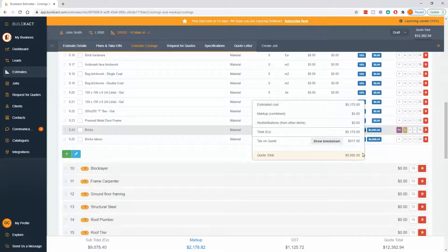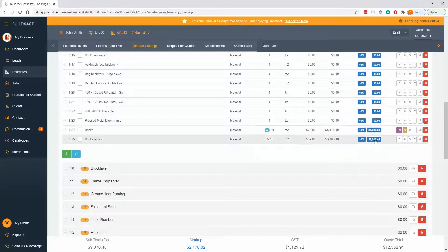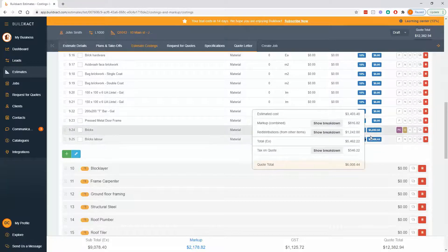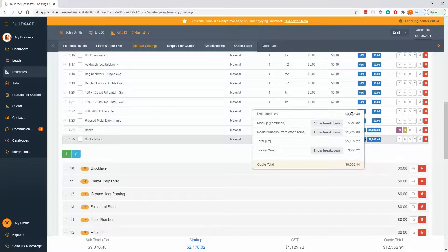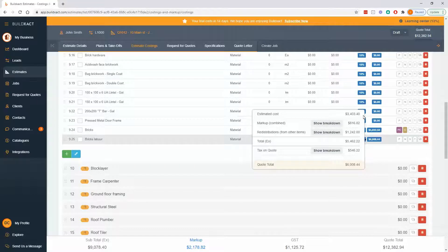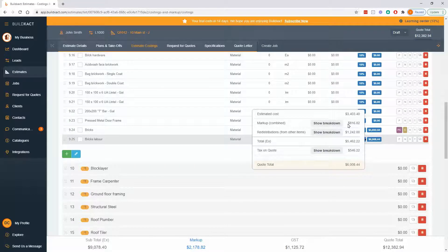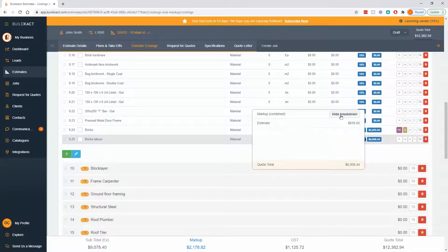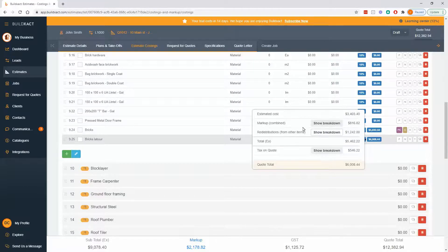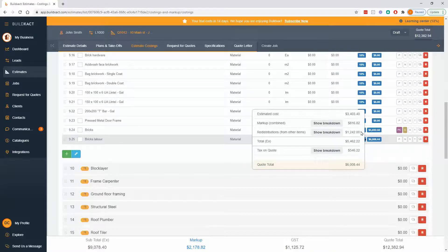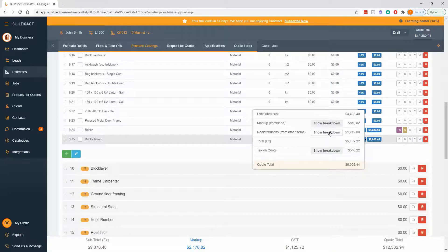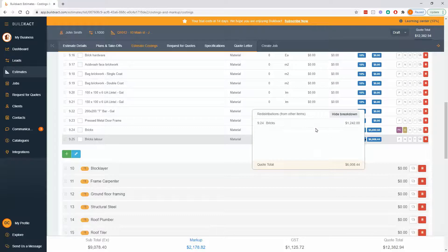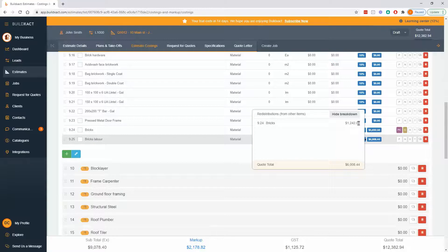If I look at the next item which is the labor, this item has a raw cost of 3403, it's got its own markup of 816, and I can click show breakdown to dig into that some more. Redistribution - it's having markup moved onto it from, well I'll find out, I'll go show breakdown. In this case just one other item but it could be several, and this will show me how much markup is coming onto it from elsewhere.